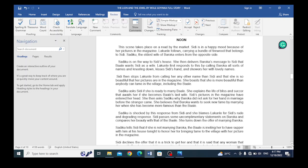Sidi then stops Lakunli from calling her any other name than Sidi, and says that she is so beautiful that her pictures are in the magazine. She boasts that she is more beautiful than anybody in the village, including Baroka. That is, we have a theme of pride here. Sidi is proud because of the pictures in the magazine.